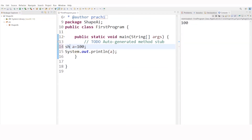What you can have instead is short. Let's give the short value 1000, and you can see 1000 will be displayed very simply.